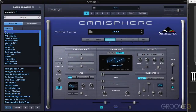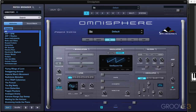The oscillator is the heart of Omnisphere's synthesis engine — it's the basic source of the sound that's generated. The first thing we need to do is set up what type of oscillators we're going to use. Then we can route all kinds of filters, modulation, and envelope settings to shape it.